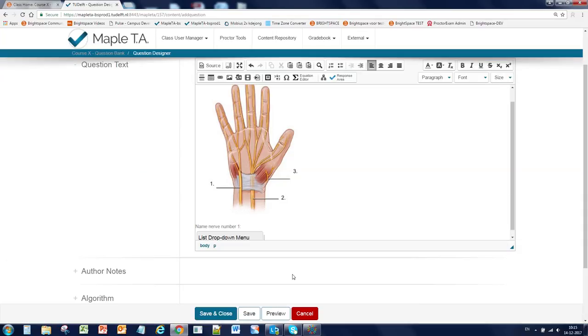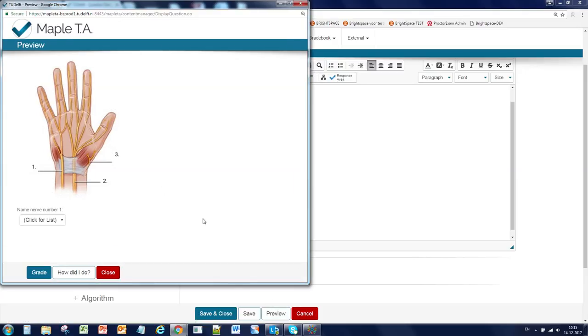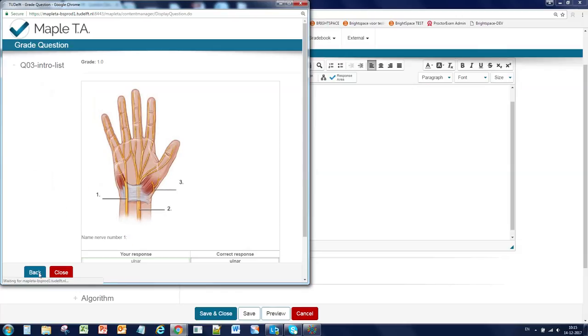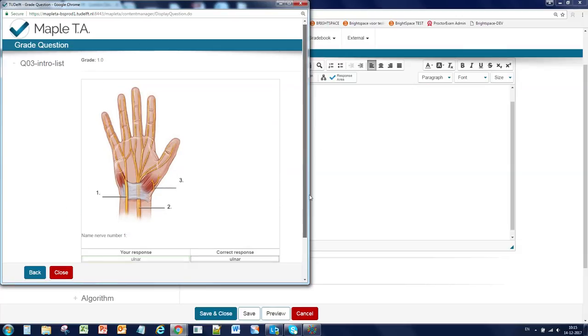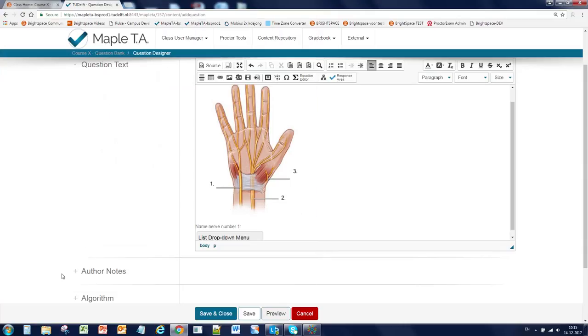Save the question and preview. So the question will look like this. Name nerve number 1. And the correct answer will be this one. And that is correct. Okay. We're going to close this one and save and close the question.